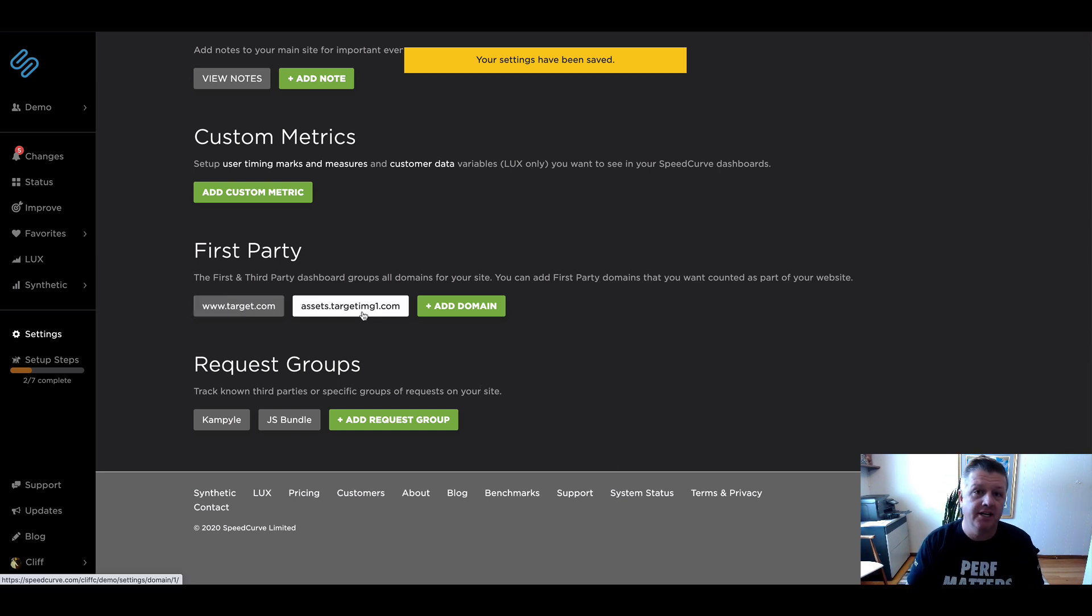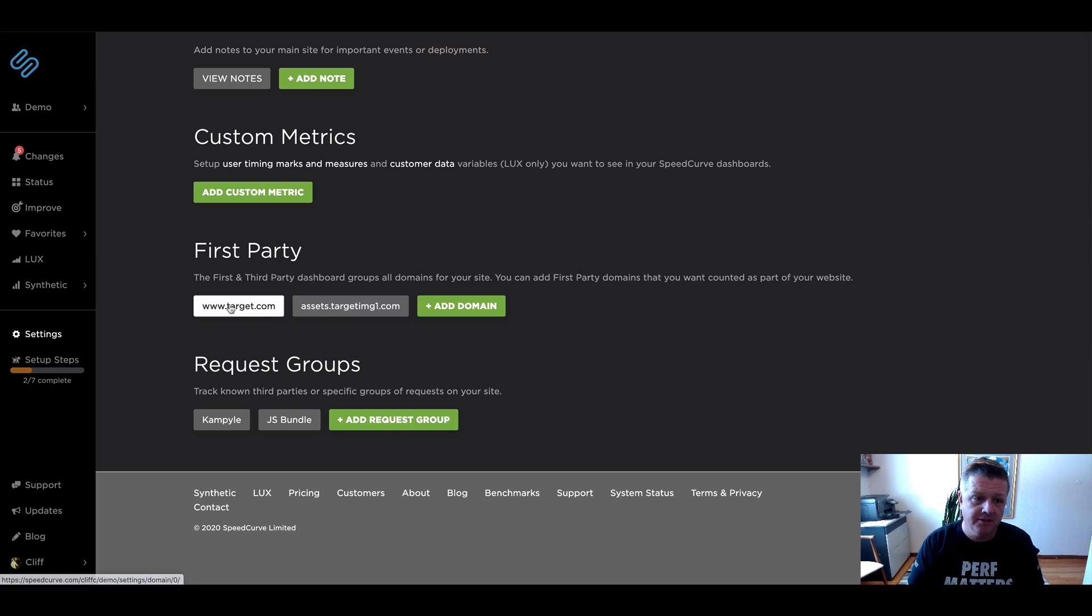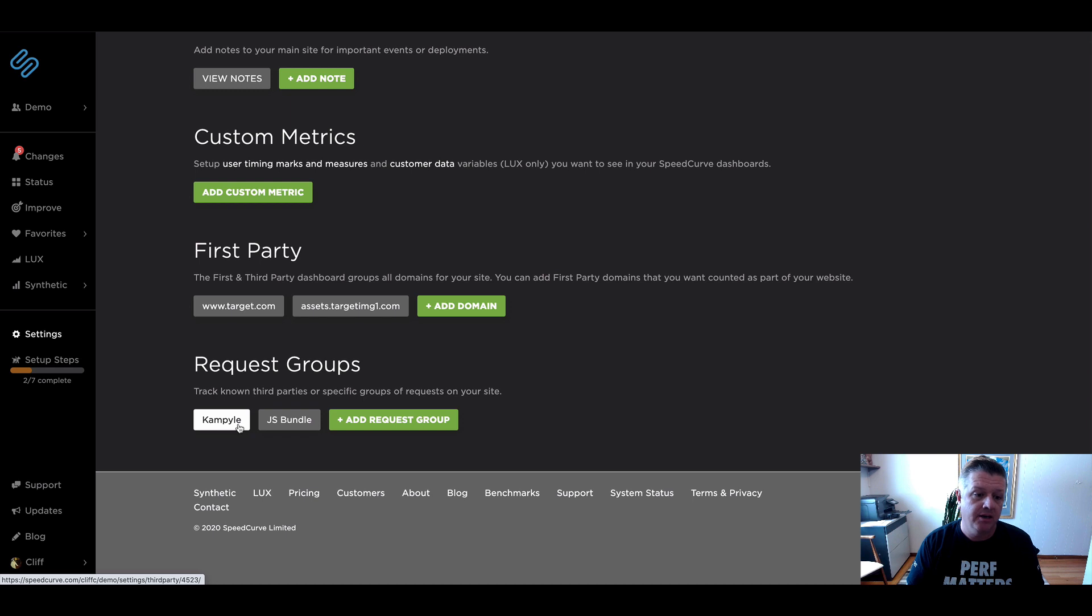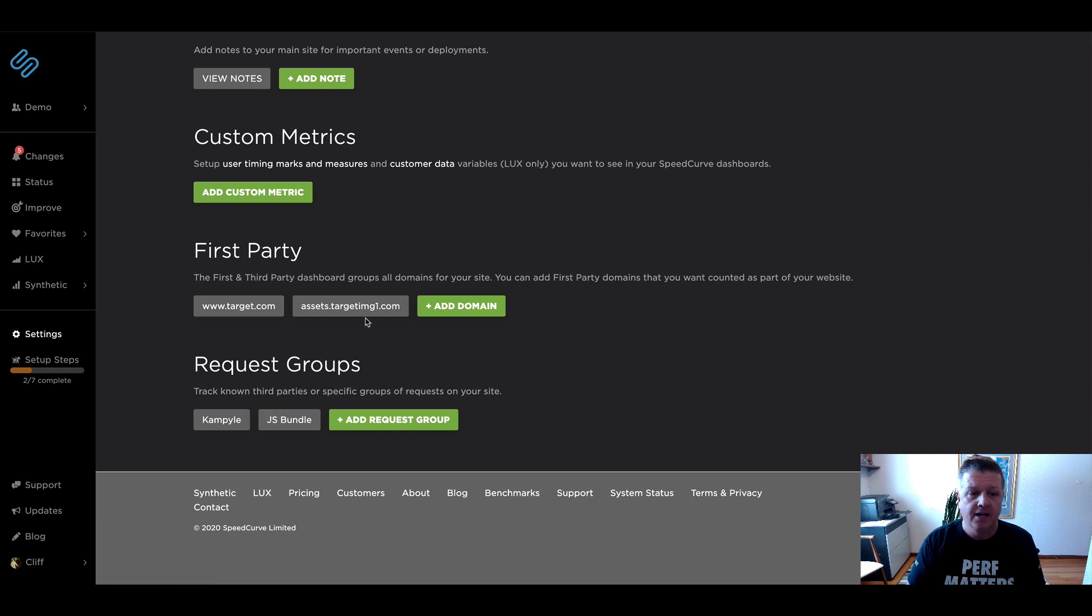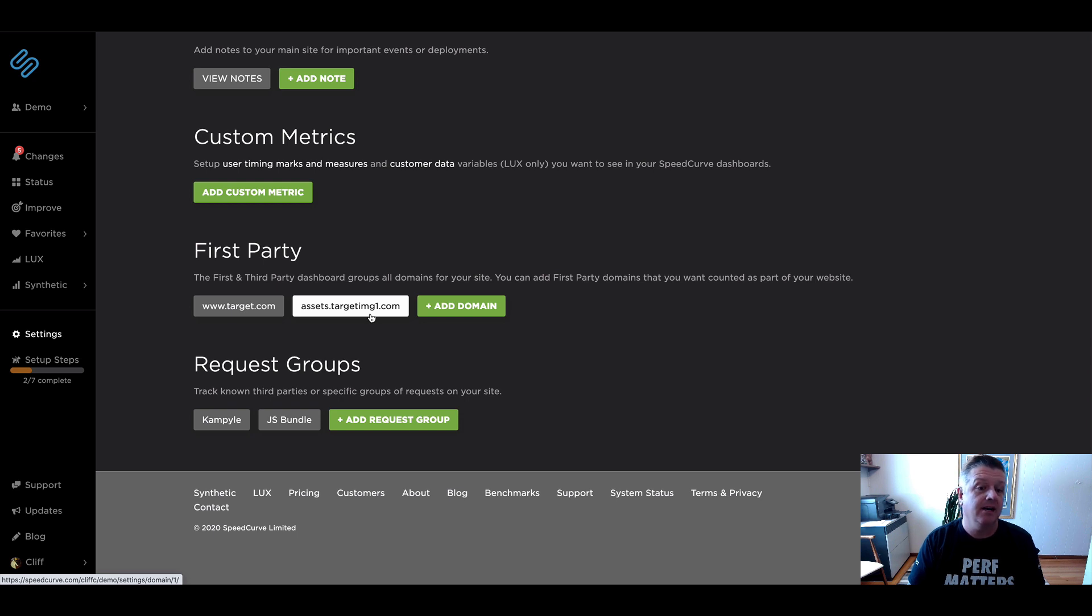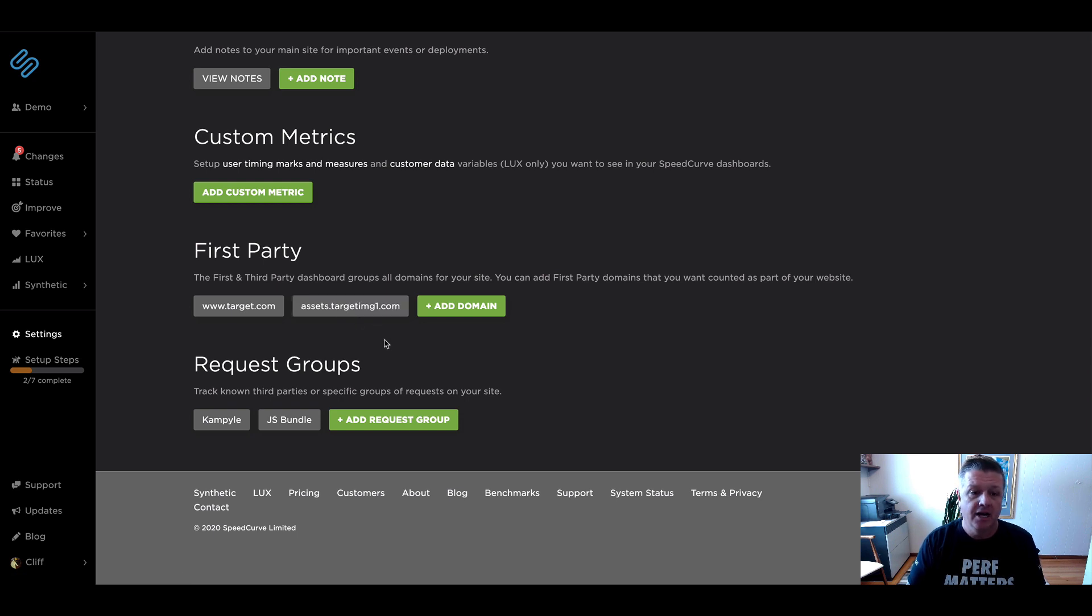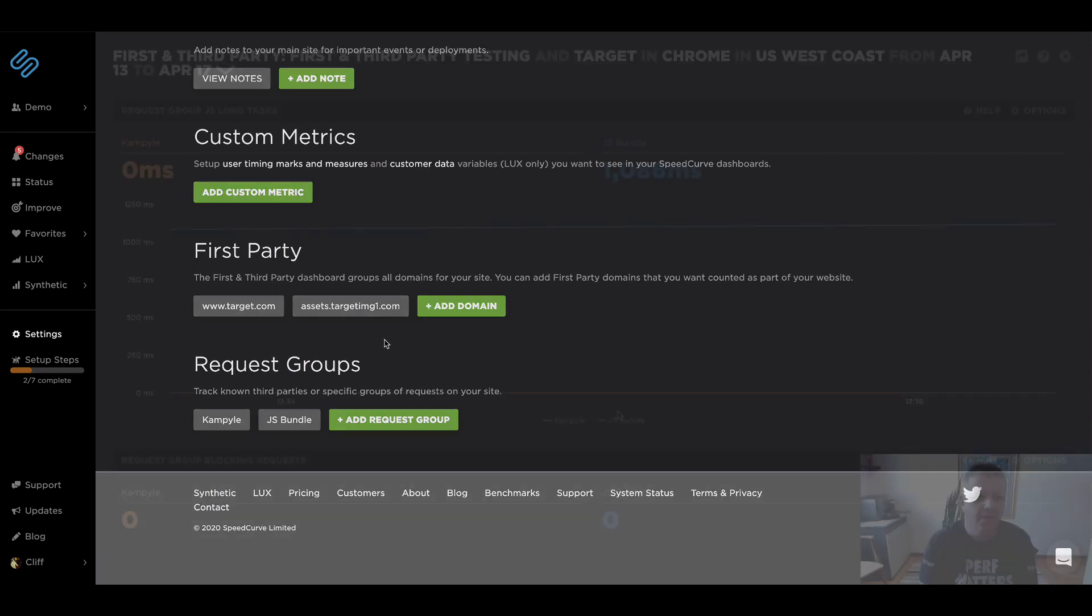So what I've done is I've created a custom request group. We're also tracking that third party that we've identified on the other page that we want to look at over time and we've included the assets targetimage1.com domain in our first party domains. So in one second, I'm going to show you what that looks like after a few tests have run and we start tracking that history.